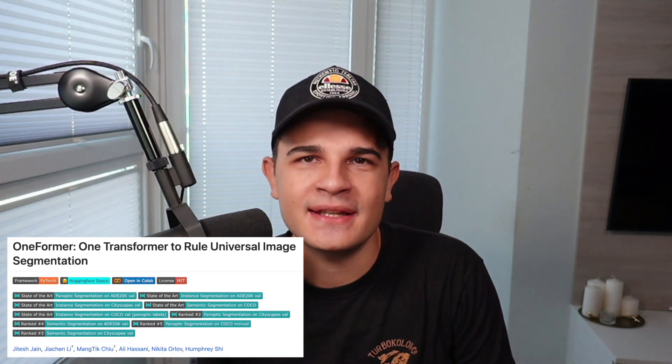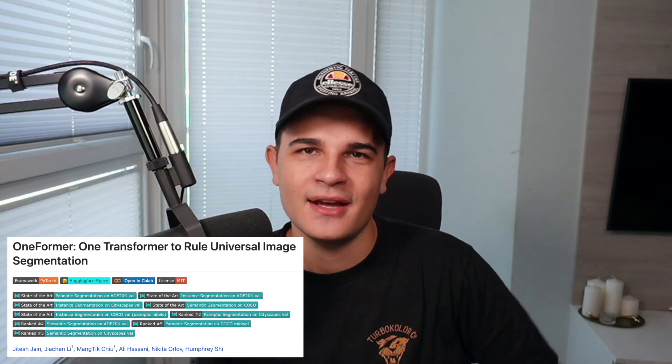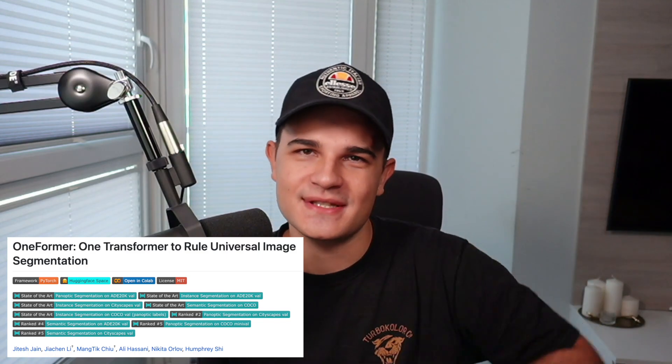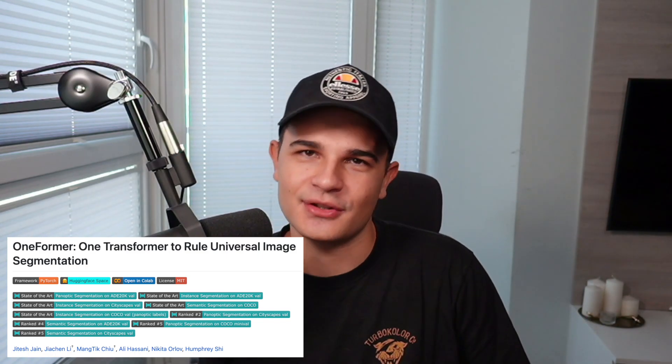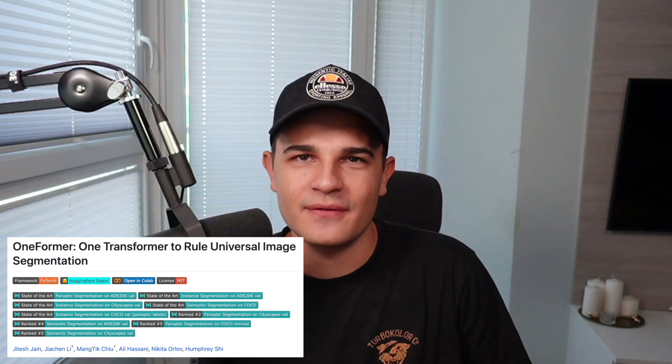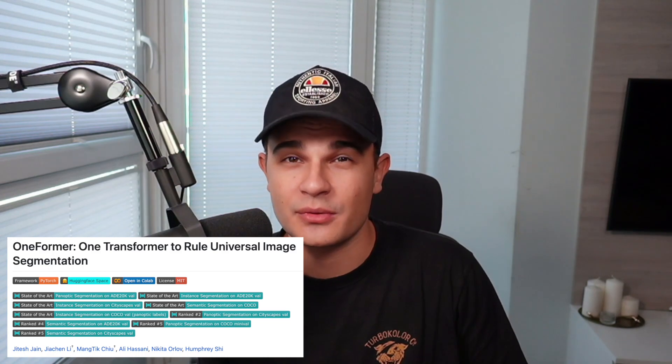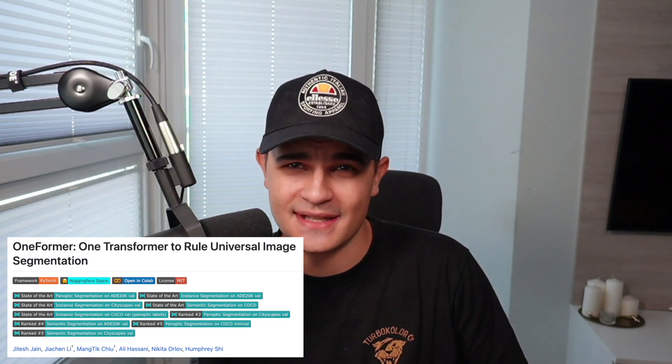OneFormer, one transformer to rule the universe of image segmentation. That's what the paper is saying, and apparently that's what Papers with Code is saying. Five different state-of-the-art badges, nine in total. I cannot even remember if I ever saw a repository with so many SOTA badges at the same time. Apparently the model can solve three different computer vision tasks, so I'm pretty excited to cover that model in the video.